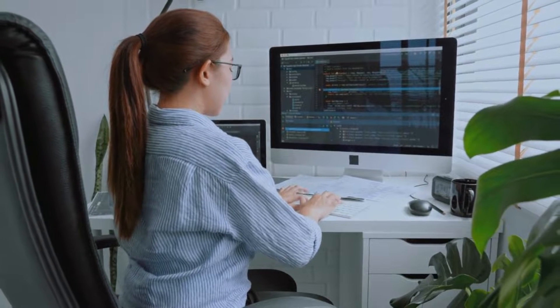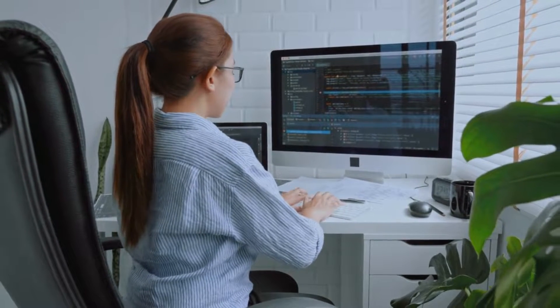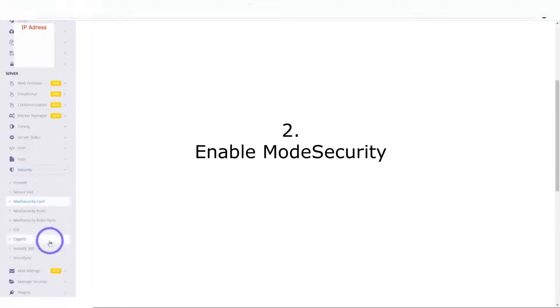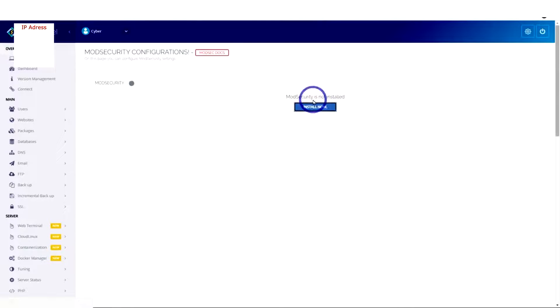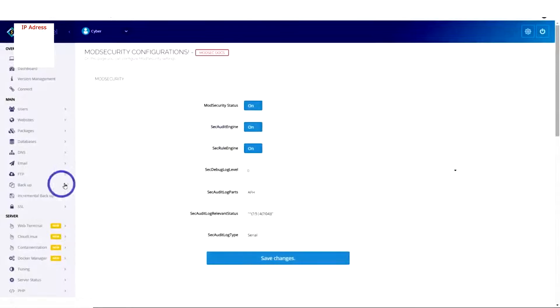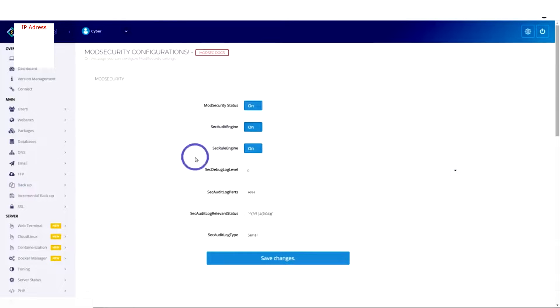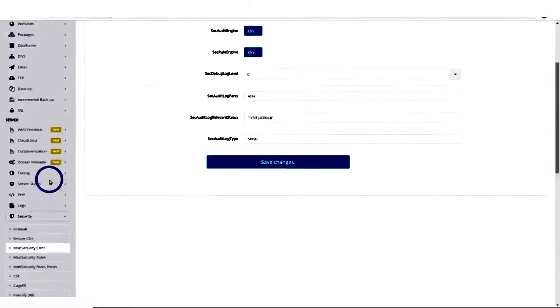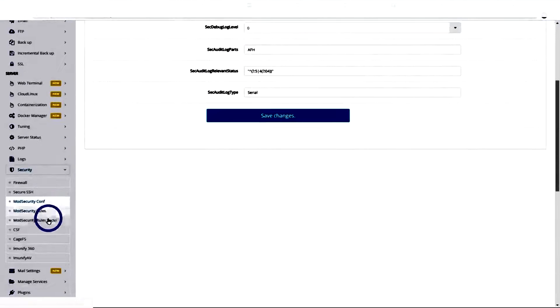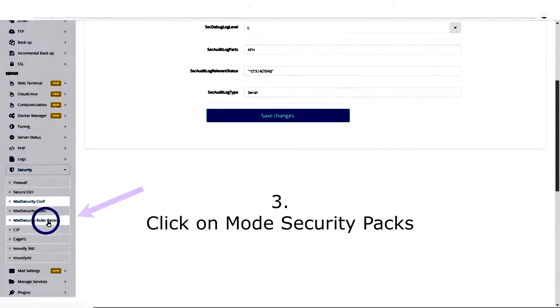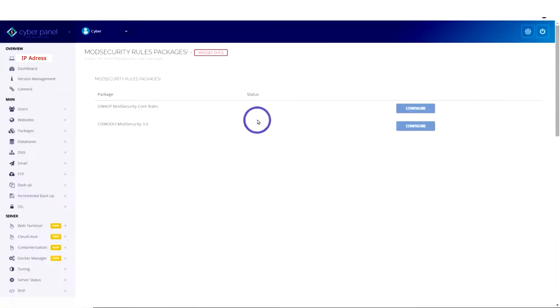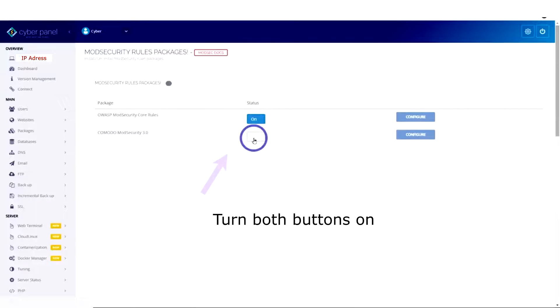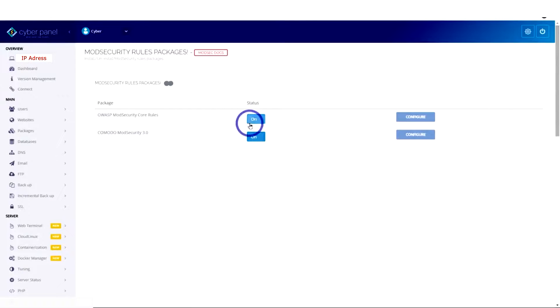I'll show you how to strengthen your security. Go to mod security, enable the mod security, make sure all the buttons are on. Once that is done, go to mod security packs, enable them, the two buttons, switch them on.